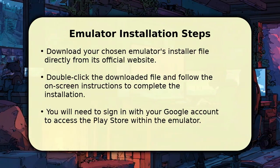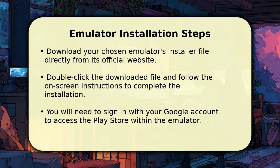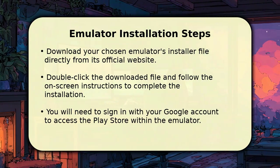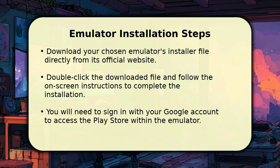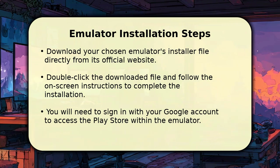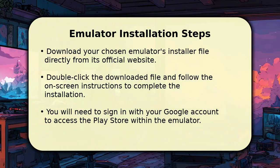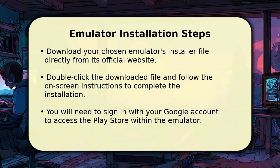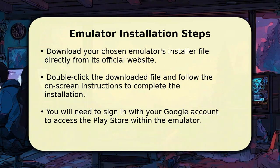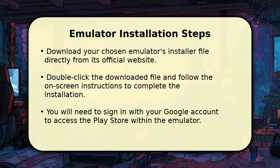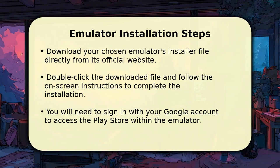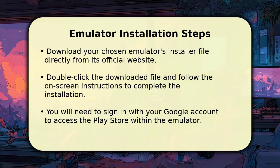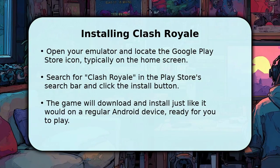First, navigate to the official website of your chosen emulator, such as BlueStacks or KnoxPlayer, and download the installer file. Once the download is complete, simply double-click the file and follow the clear, on-screen prompts for installation. You will then be asked to sign in with your Google account, which is crucial for accessing the Google Play Store within the emulator itself.